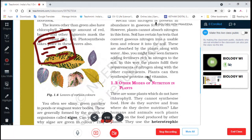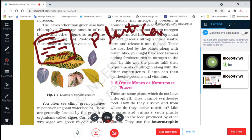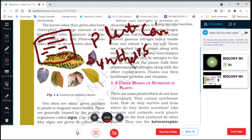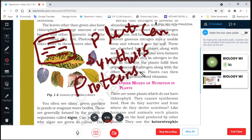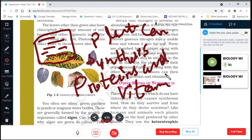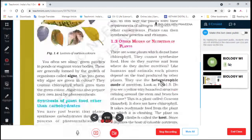Plants can then synthesize proteins using this nitrogen. This is how the plant utilizes its nutrients to grow.